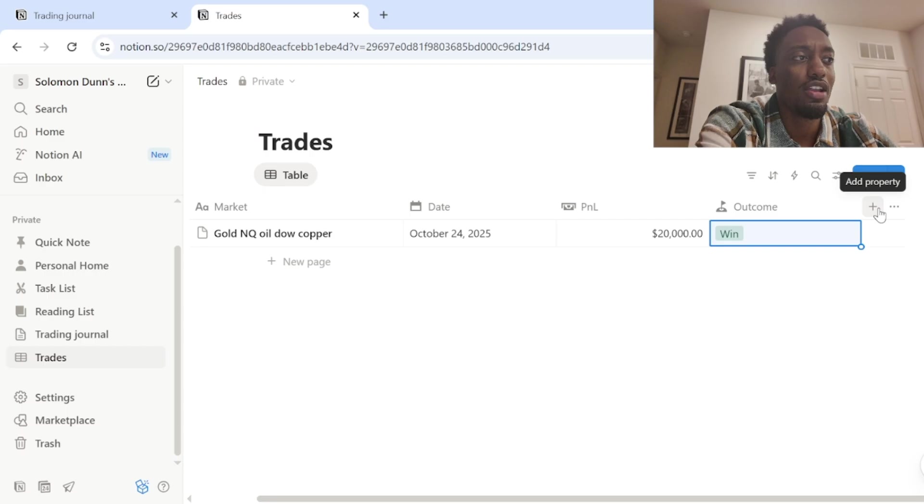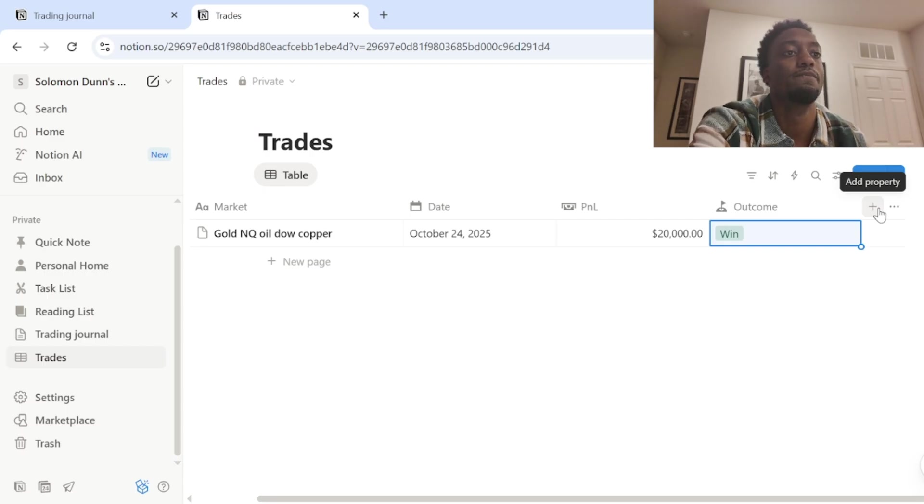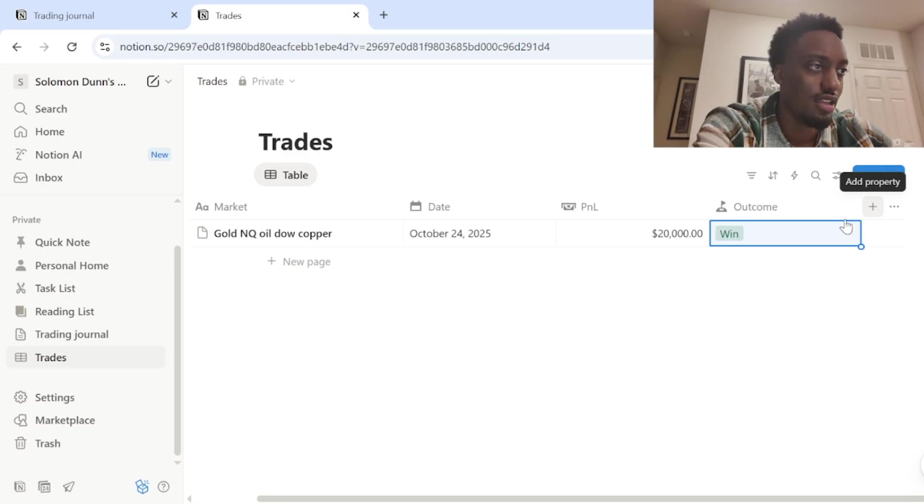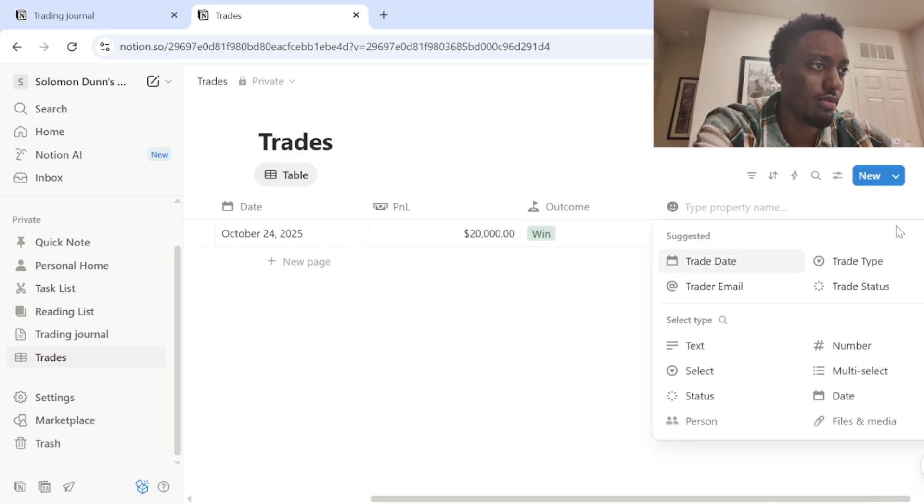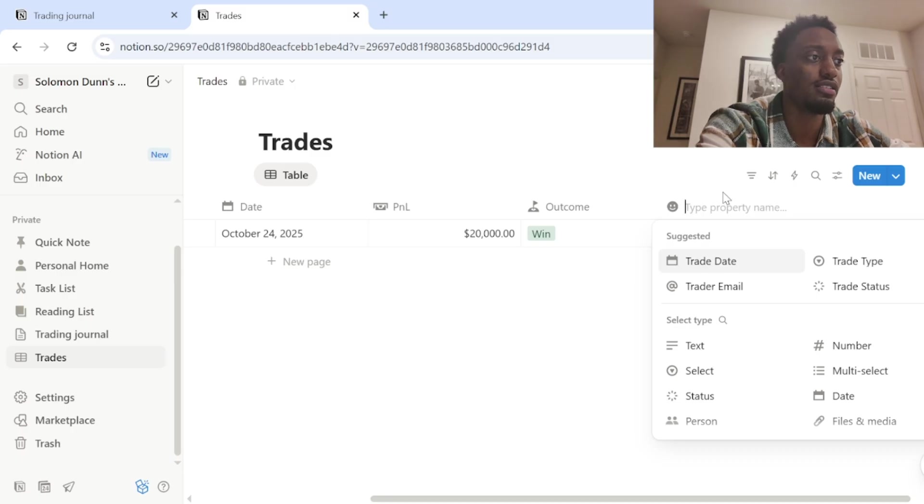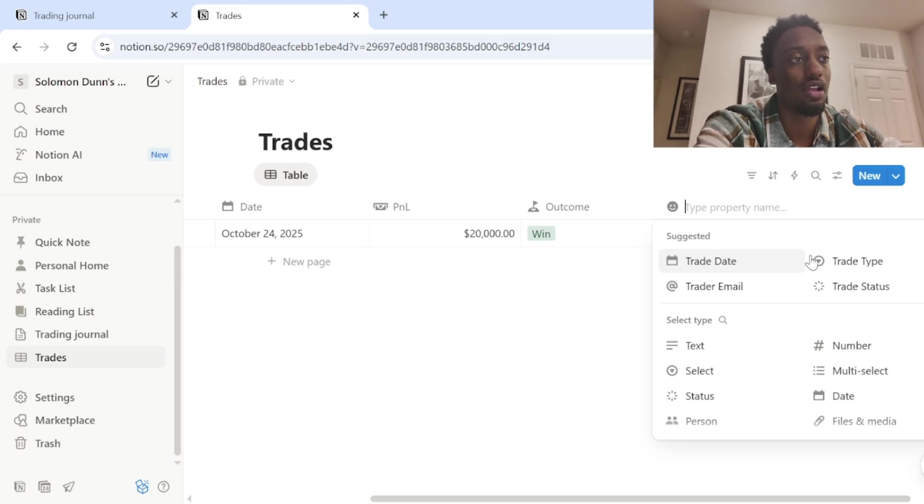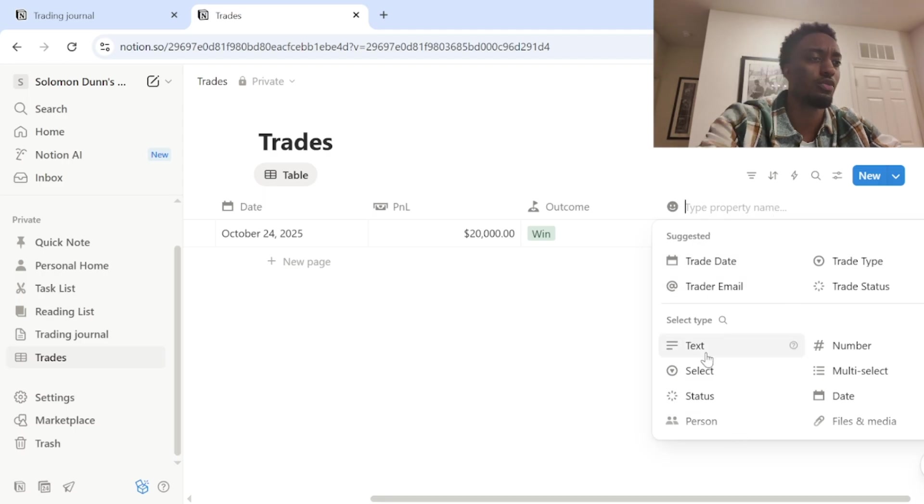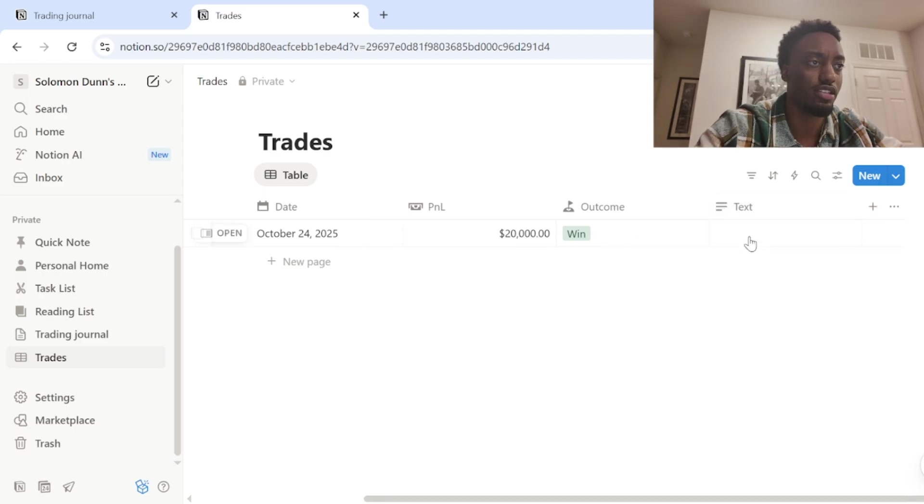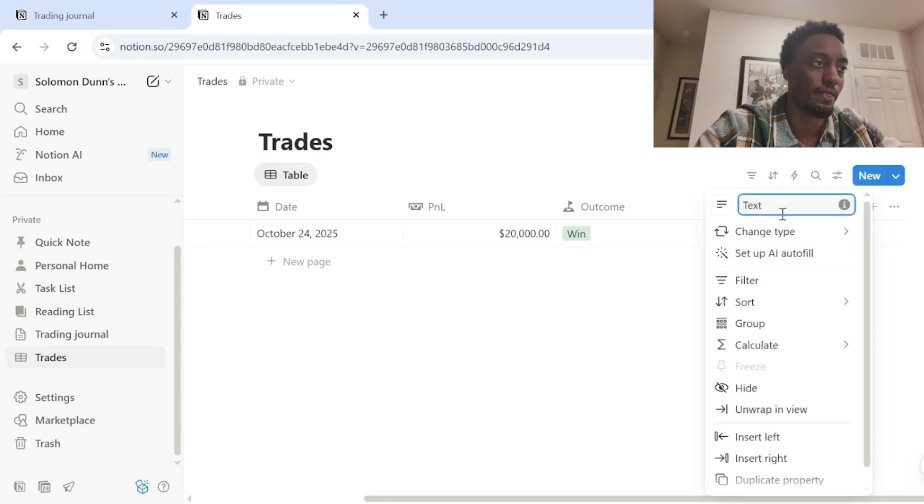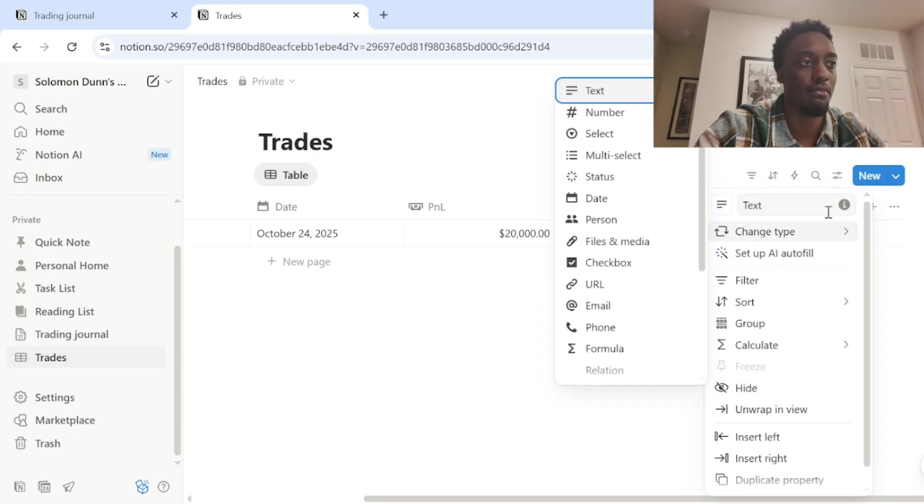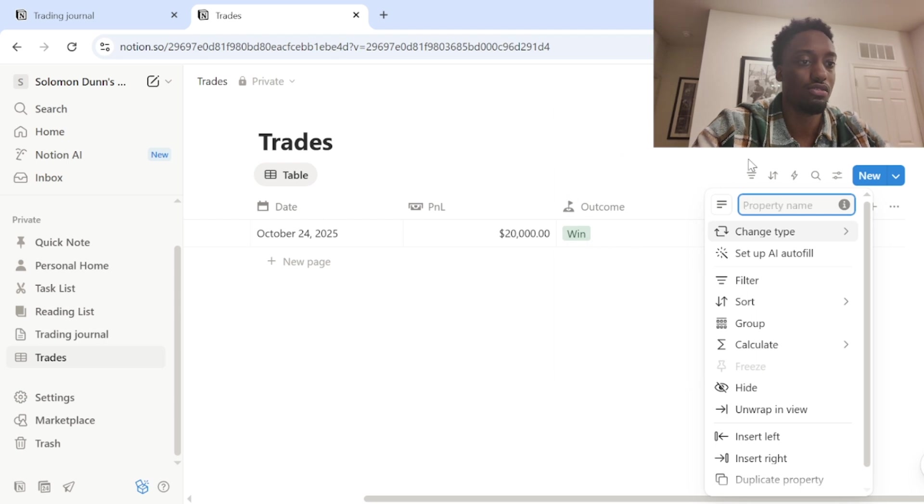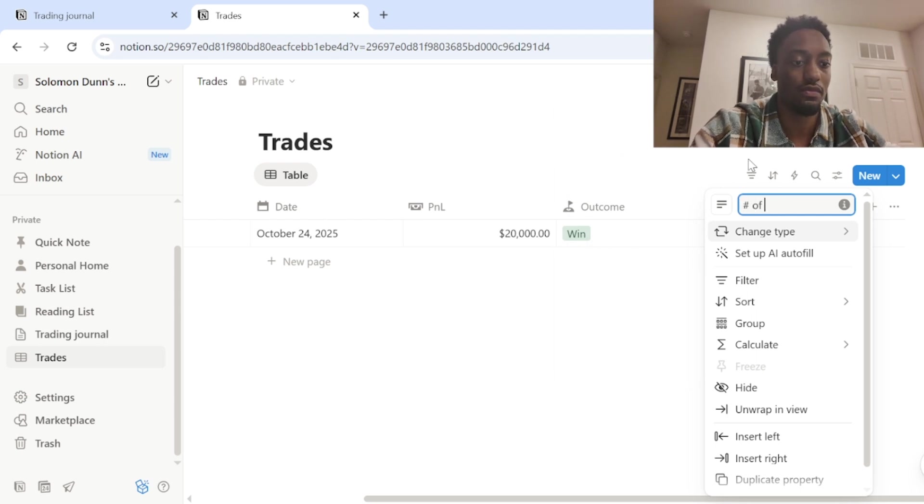Another property I would add. I think I have number of trades that could be another property. I mean, like I said, you can fully get in here and customize and add as many properties, get into as much detail as you want. But yeah, another, I think that's what I have is the number of trades. So I just do text because I manually type that in and you could just do number of trades.